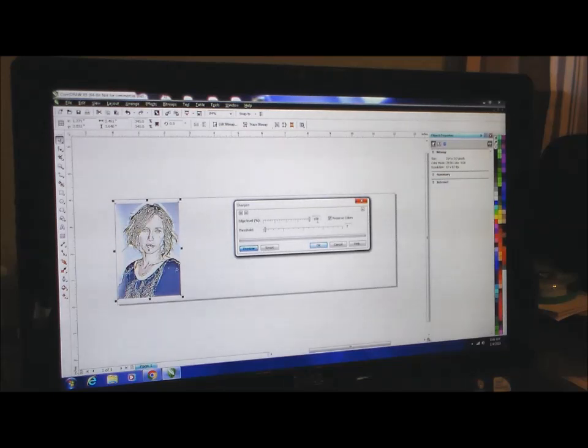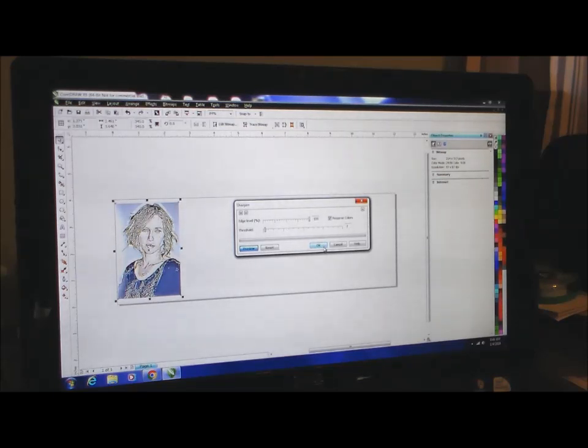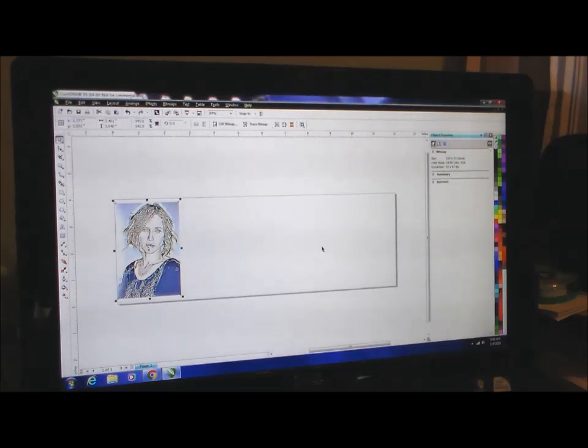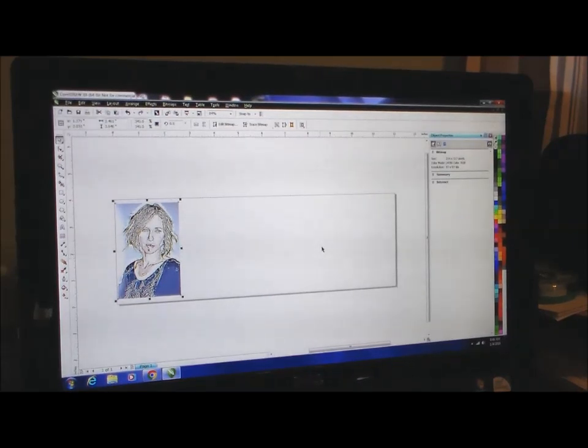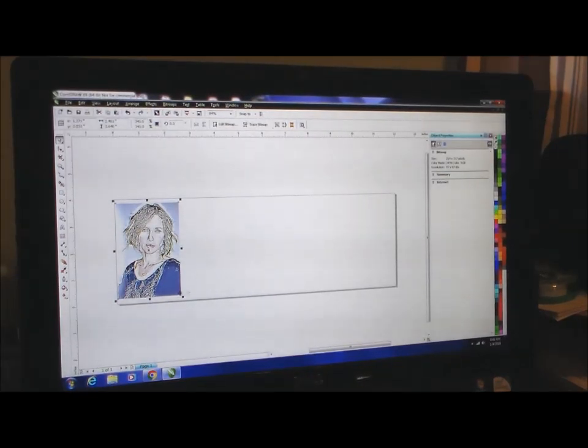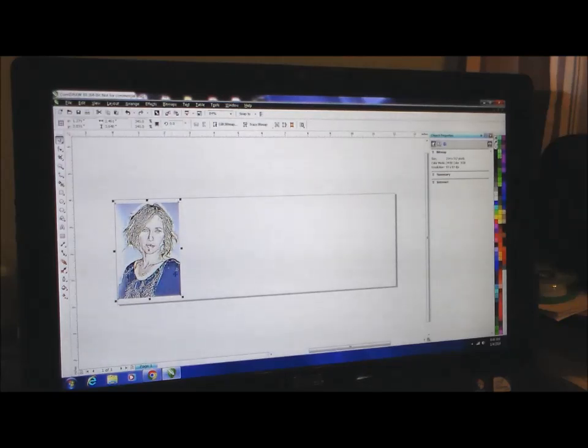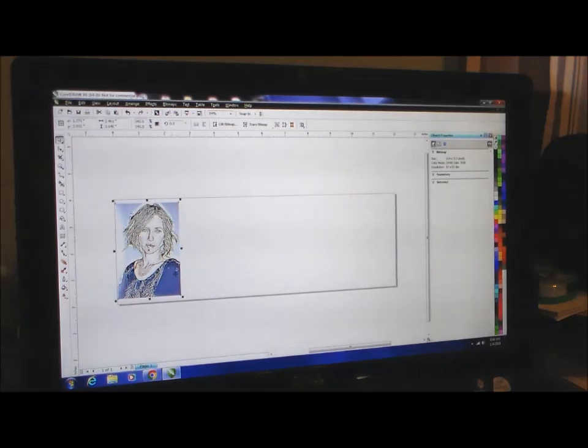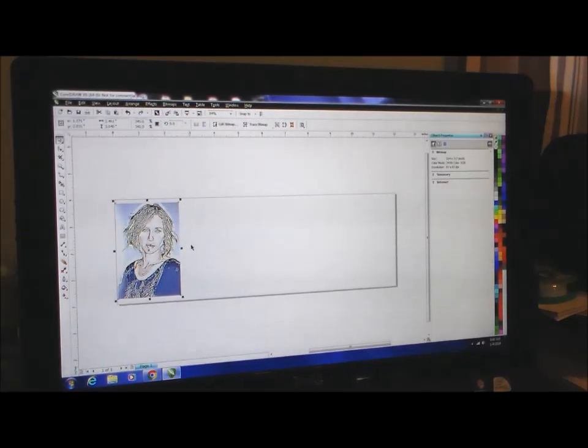We press OK and there we go. As you can see, this has really defined all of the edges in the photograph and brought out a lot of detail. Now here on screen it looks really strange at this point, but once we convert this and send it to the laser, it's going to make a phenomenal picture.